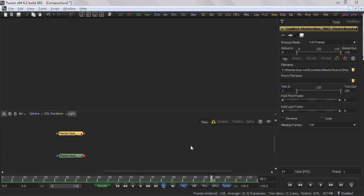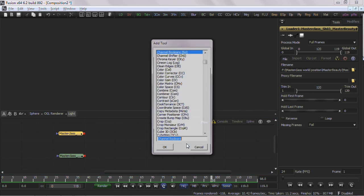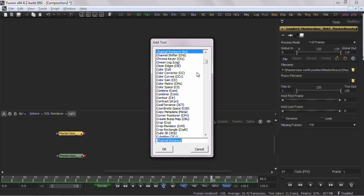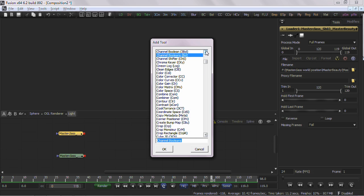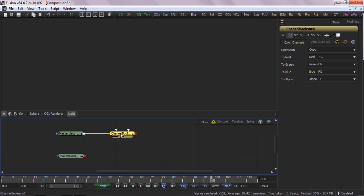I'll do this by applying these coordinates in the Channel Boolean tool. First connect the output of your RGBA Beauty Pass render to the background input of the Channel Boolean tool. Next connect your World Position Pass render to the foreground input.